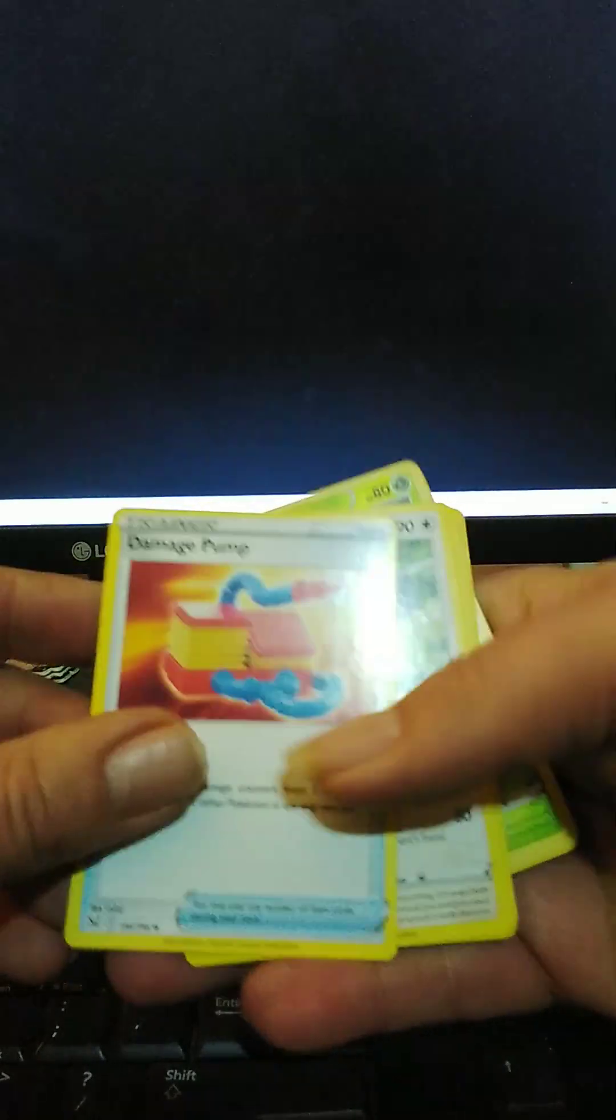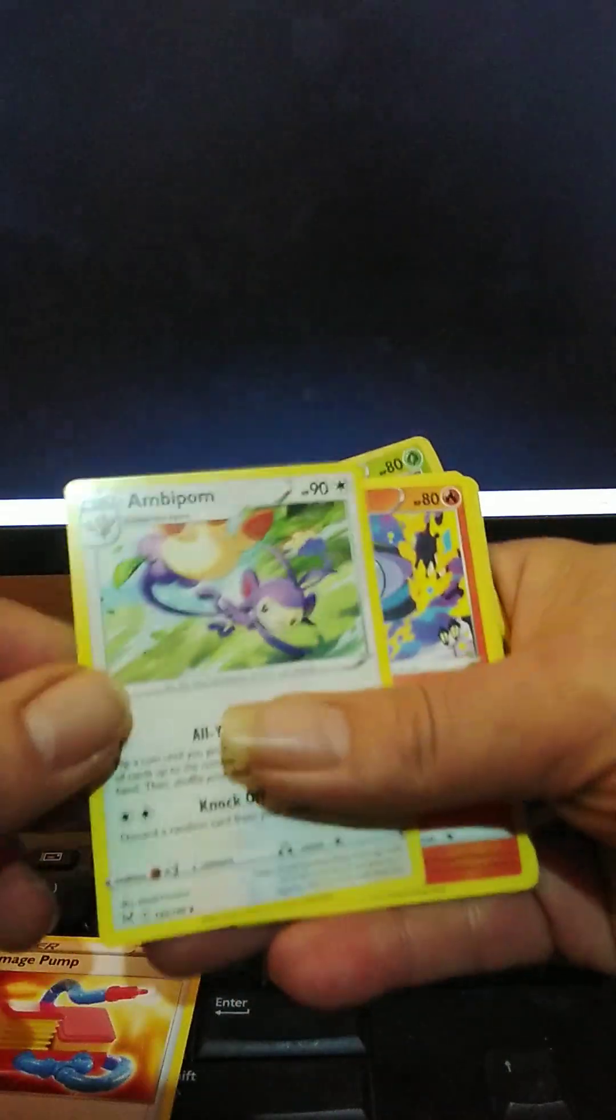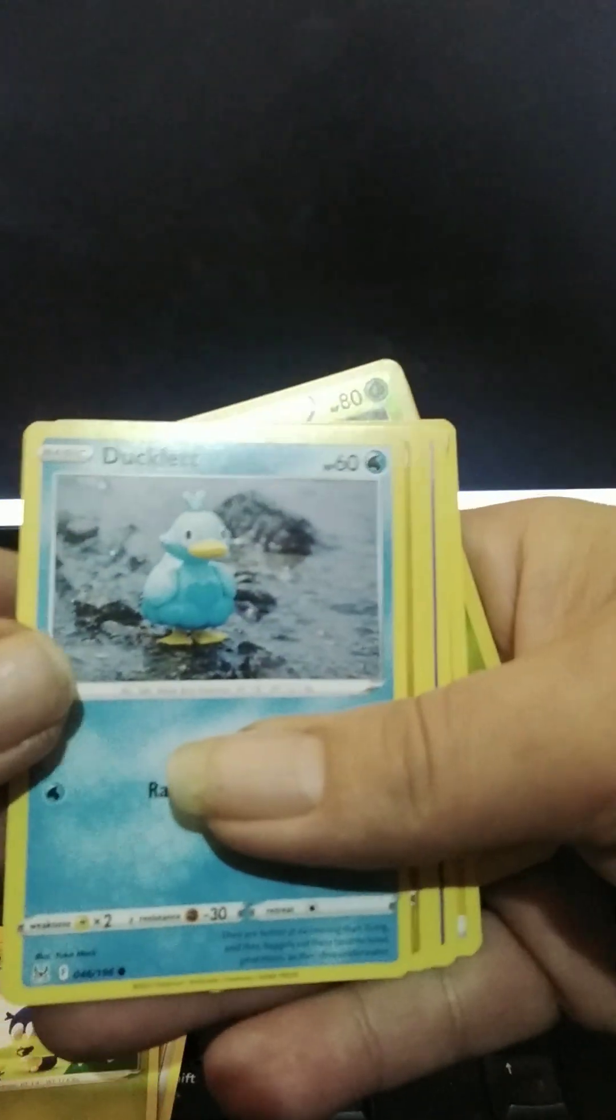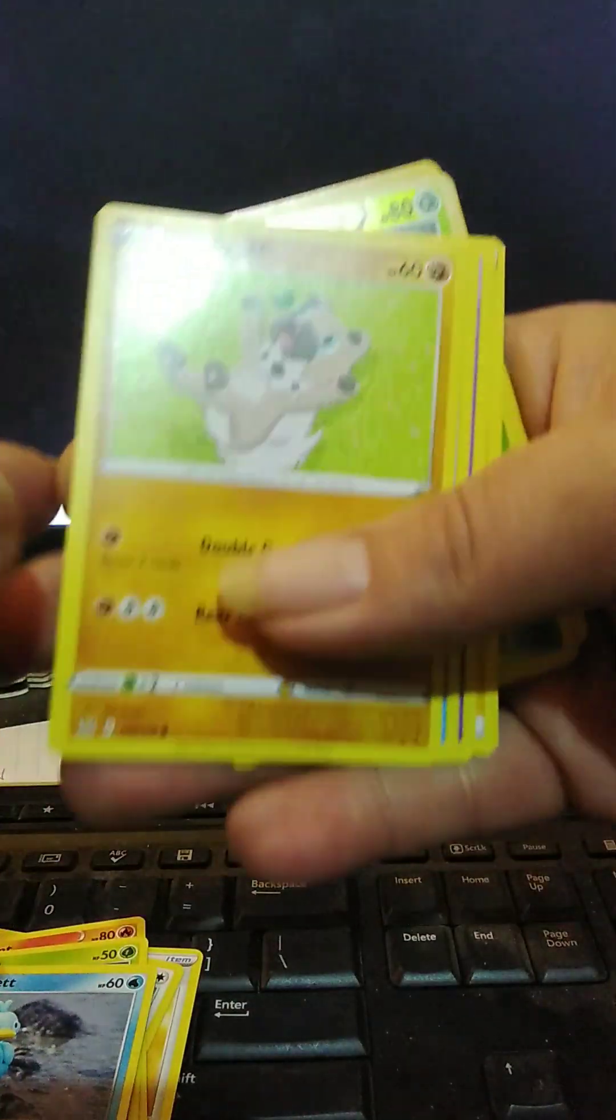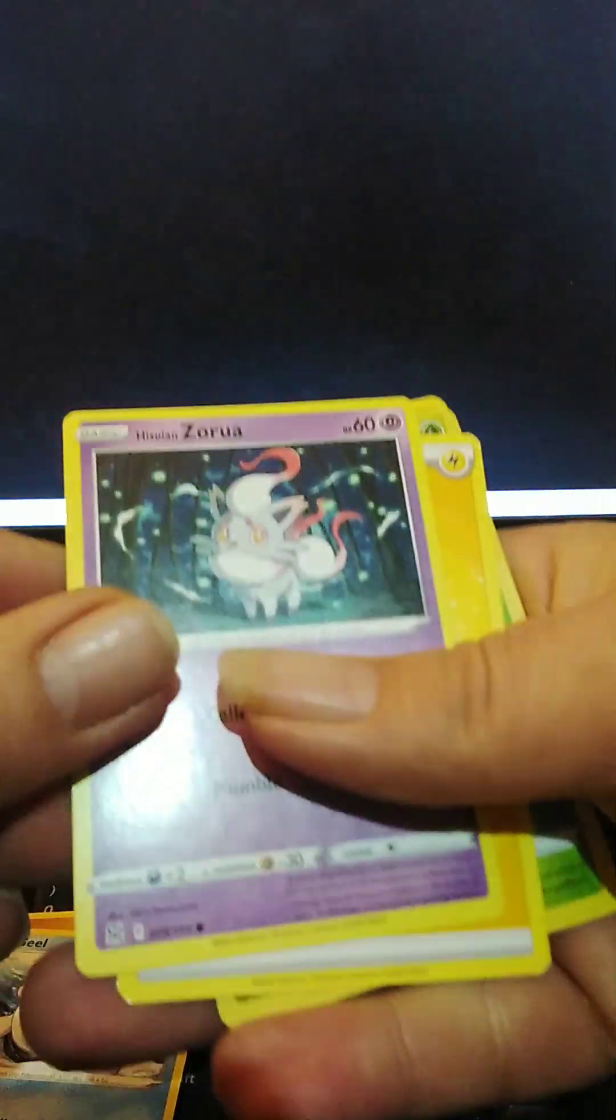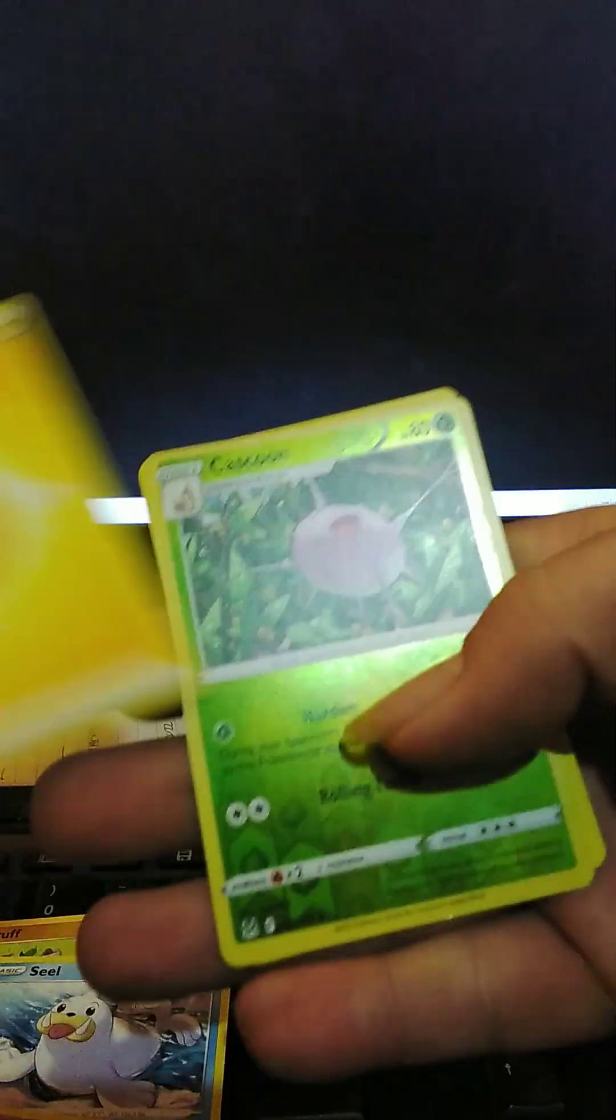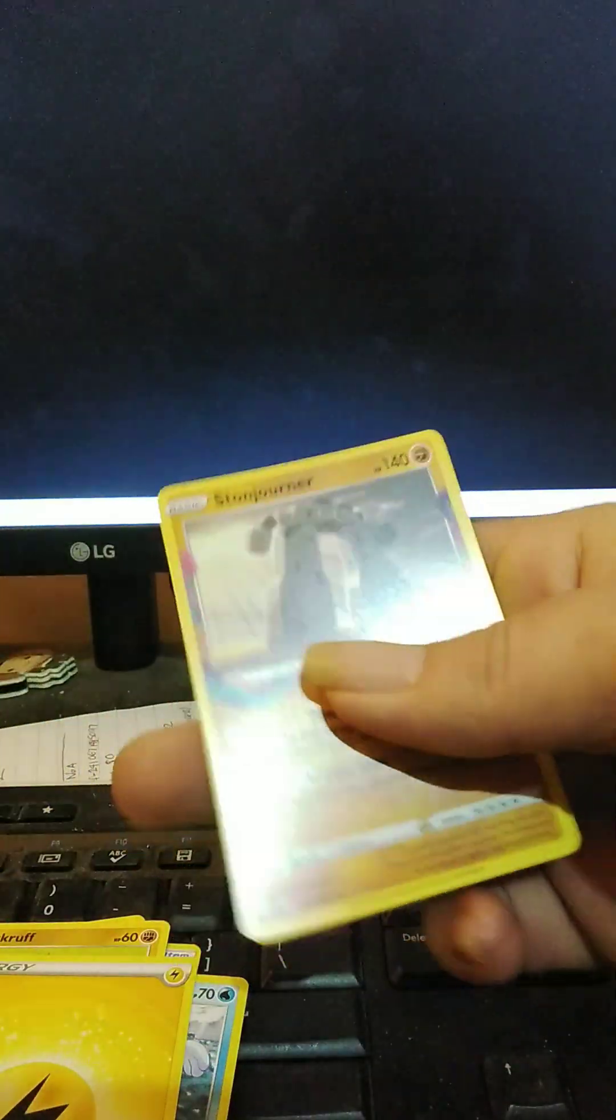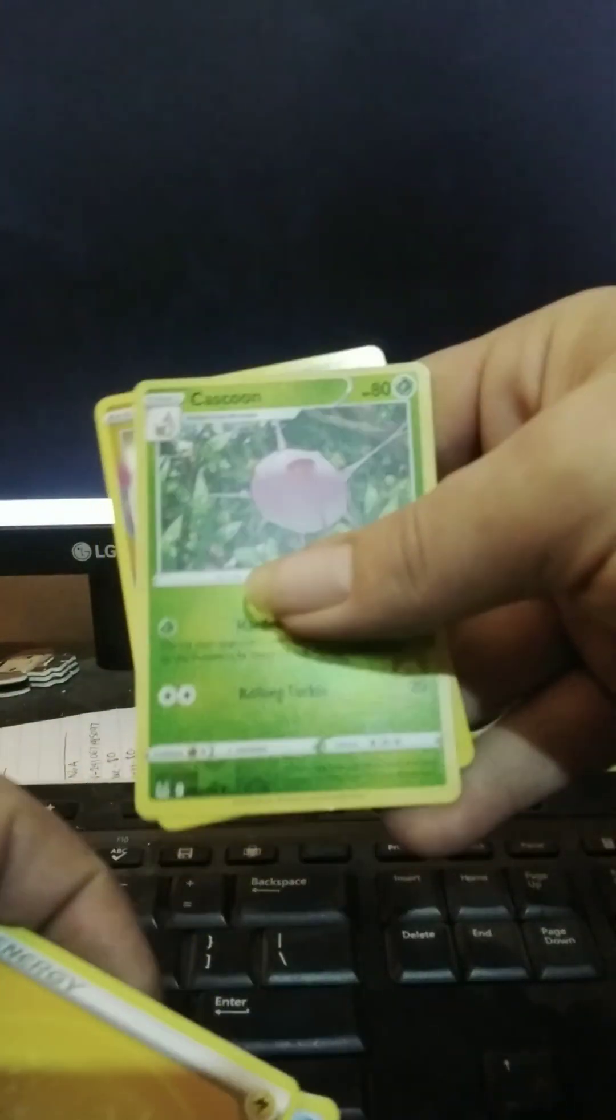We've got Damage Palm, Ambipom, Lampent. I'm just going to go through these pretty quickly. Everyone knows who they are. Energy, reverse Cascoon, and a Stonchern non-hollow. I think I need the reverse Cascoon. Okay. So I'll keep going. Yep. Keep going.